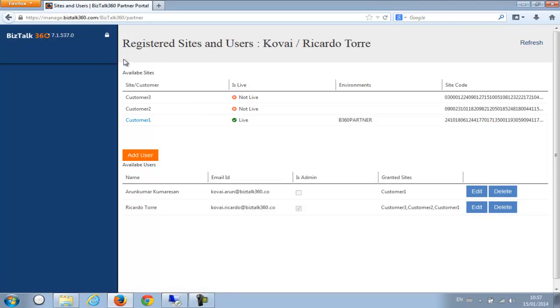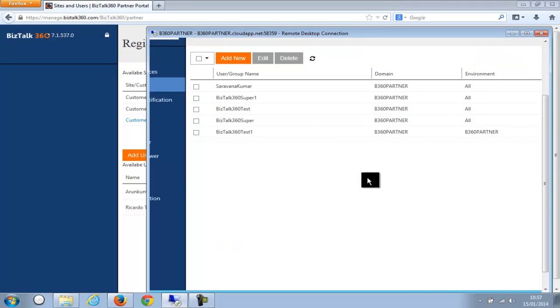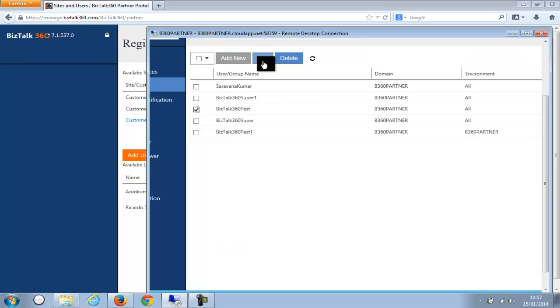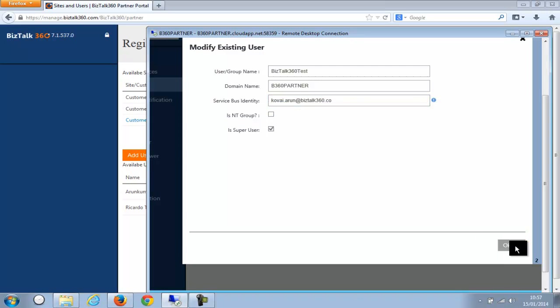But before doing that I also do one more thing. So for this person Arun Kumar Kumaration, I'm also going to give him permission. He got access to this customer one anyway. So let me go back here and say this particular user is mapped to Arun Kumar's email ID. So now both the users are mapped.